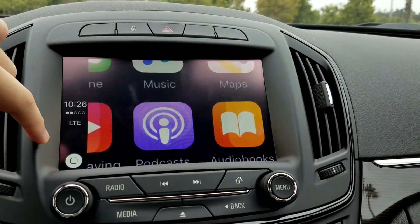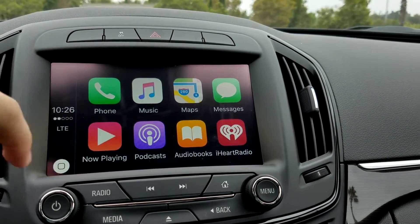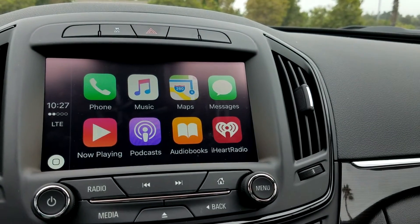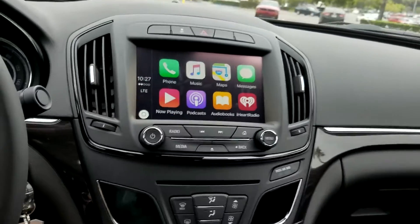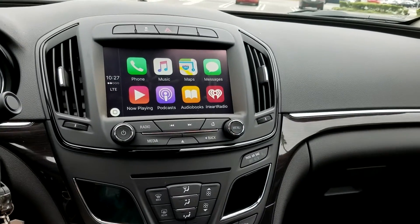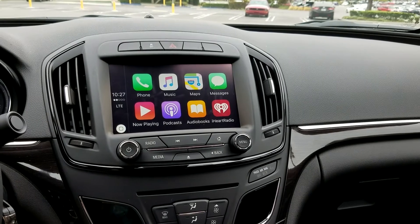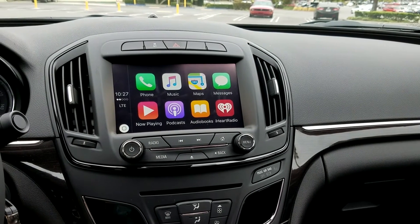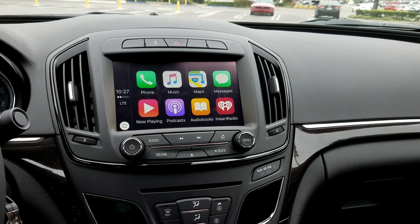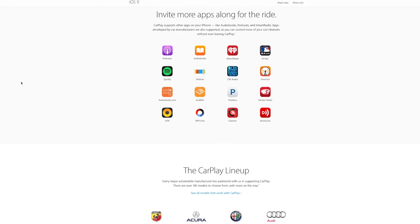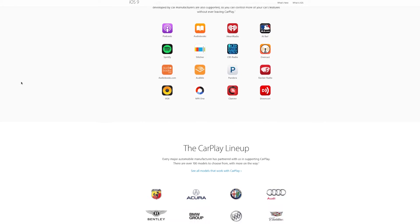And then from that, we have our third-party apps. So as you can see right here, I have iHeartRadio, and that's the only app I have installed on this device. It does support CarPlay, but if you have more, you will have multiple pages of apps where you can access their interface.